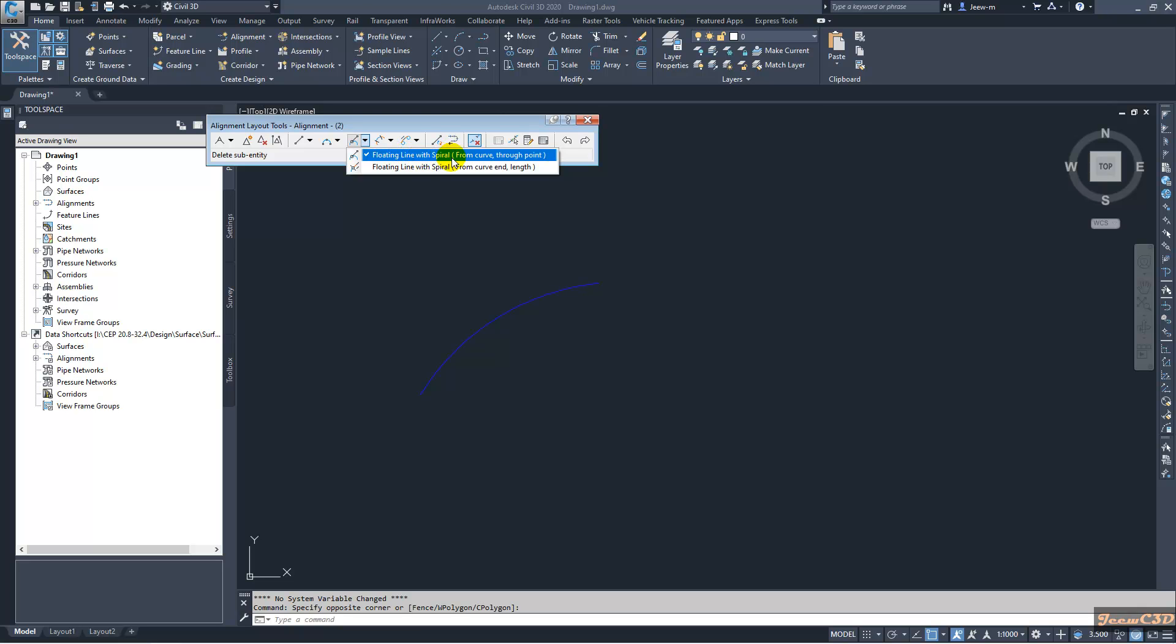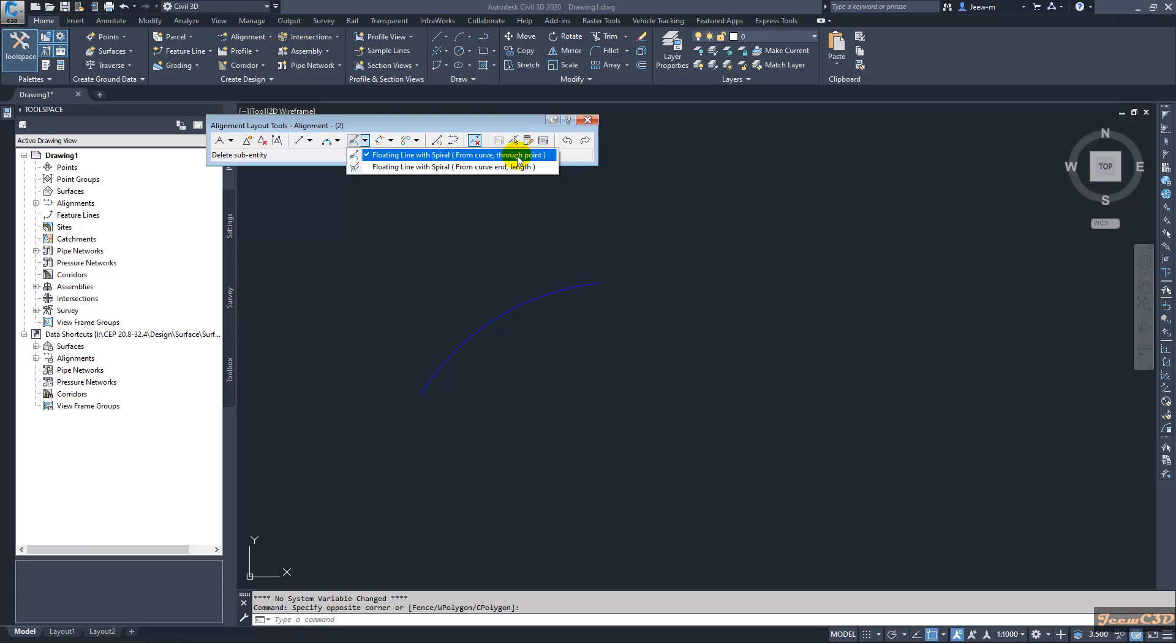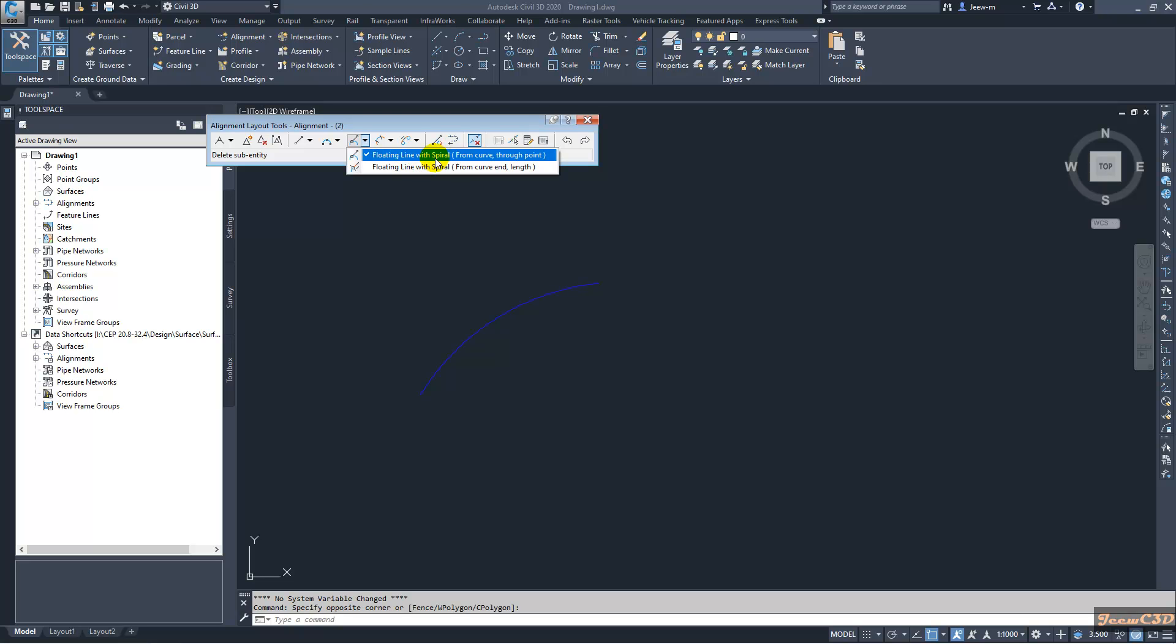We have two options: through point and length. This through point and length means the length of line. If you know the length of the line, you can give the length. If you don't know the length of the line, you can use through point. It will be better to use this through point option. That one is very easy to handle. I will go with through point option, but you can use spiral option with length also.